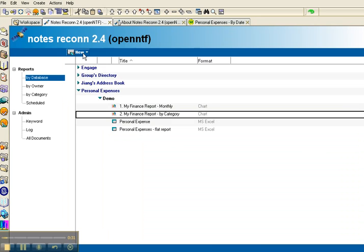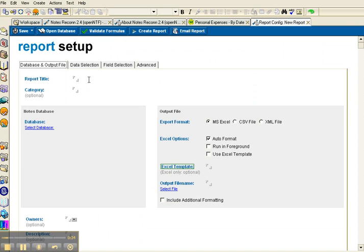Let's jump in, create a new report config, and let's create a very simple tabular report in Excel.